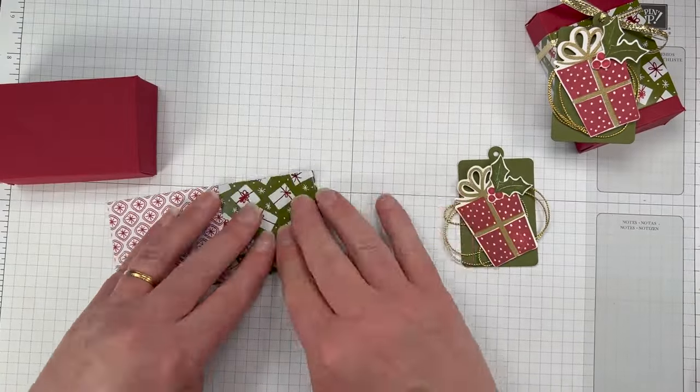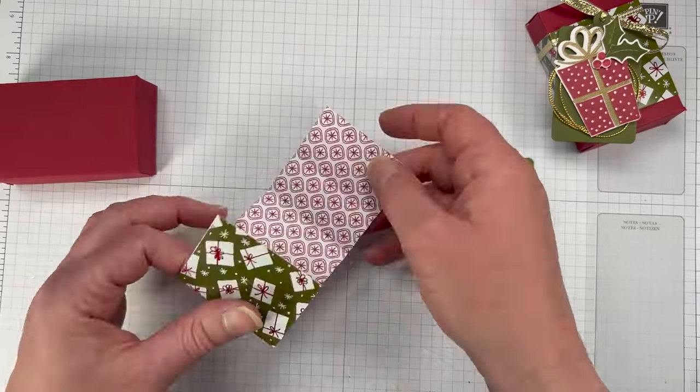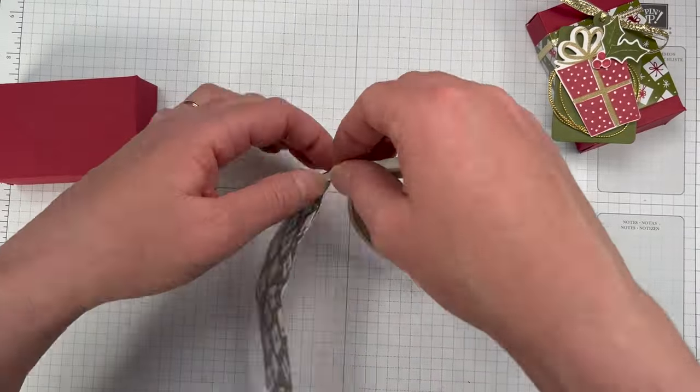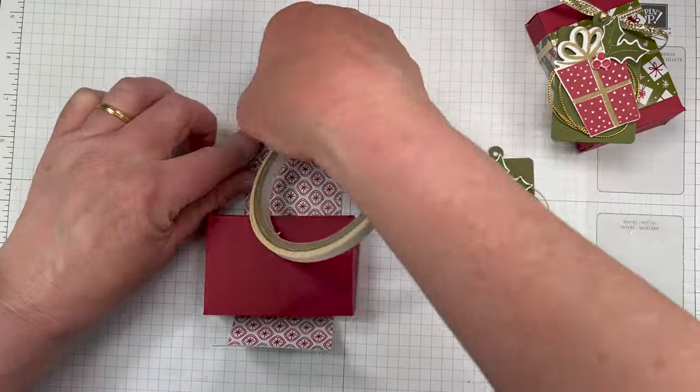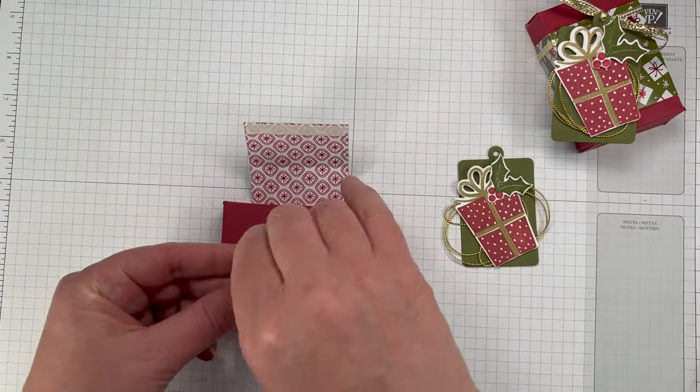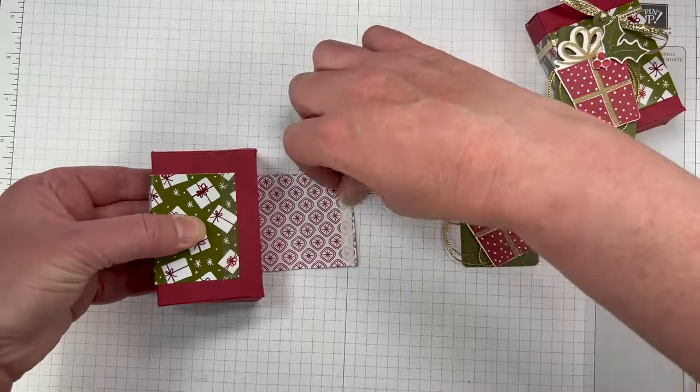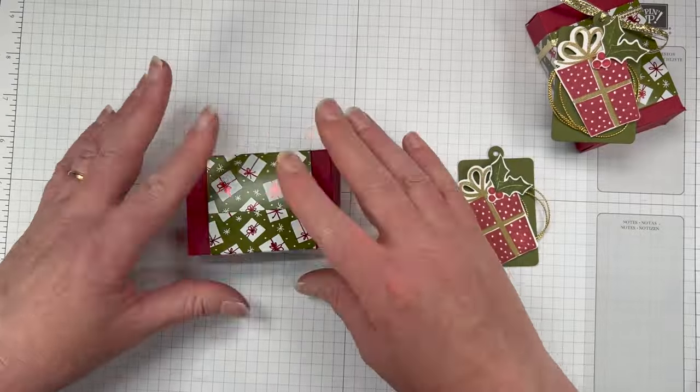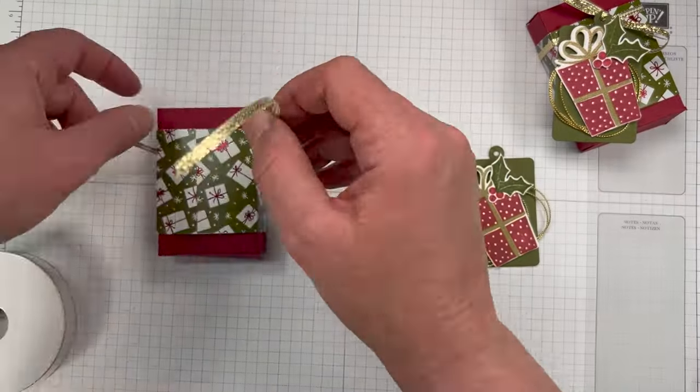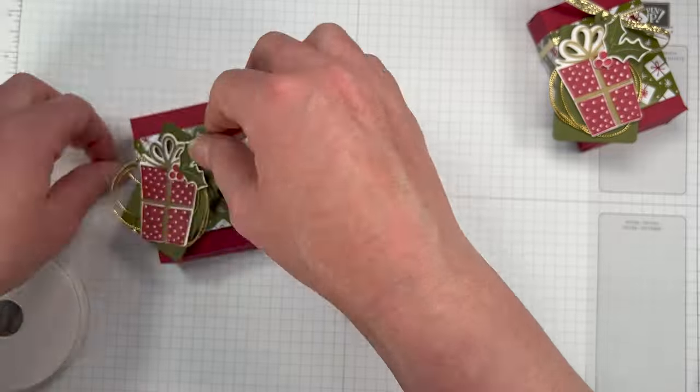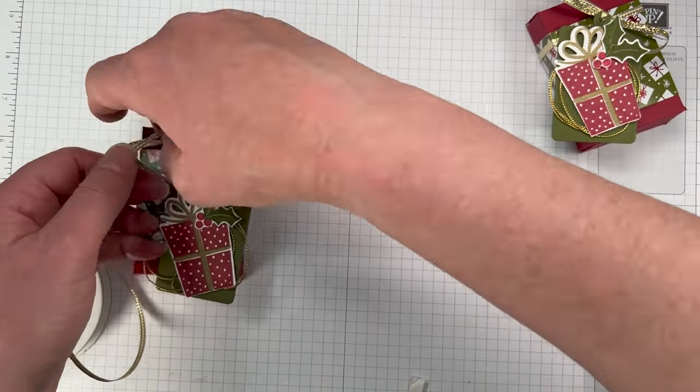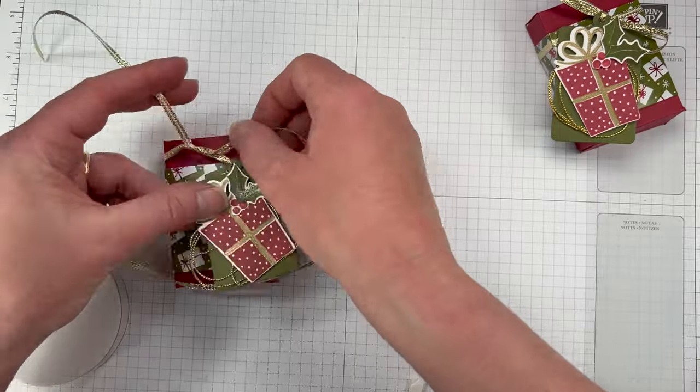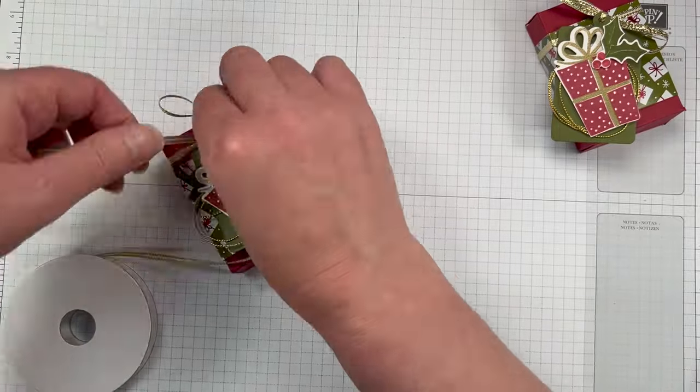We have a strip of that shining Christmas DSP. It measures seven and a quarter by two and a quarter. I'm just going to add tear and tape to the two ends. What you want to do is just wrap it around the box, not super tight, because we really want to be able to get into this box without completely wrecking it. You want to be able to slide it on and off without having to break it open.